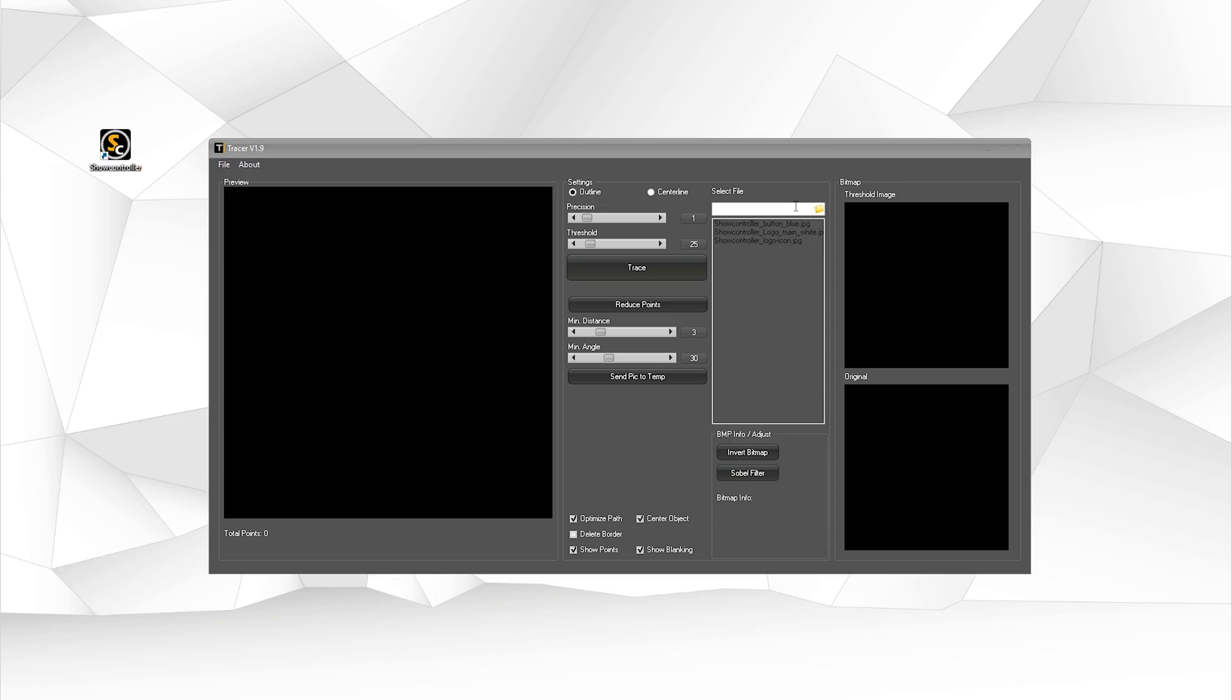So this is a short tutorial on how to use ShowController Tracer. ShowController Tracer is a tool to convert JPEG pictures or bitmap pictures to vectors that can be used with lasers. It's a vectorizer program.